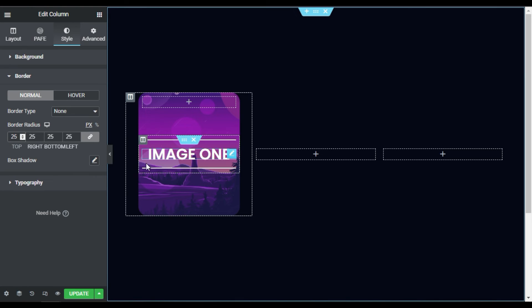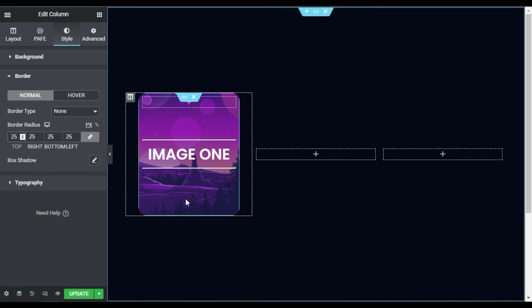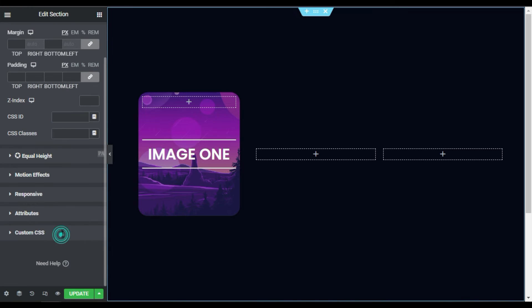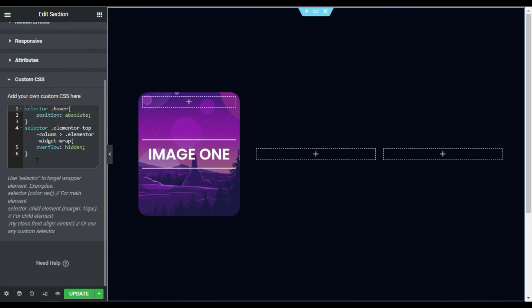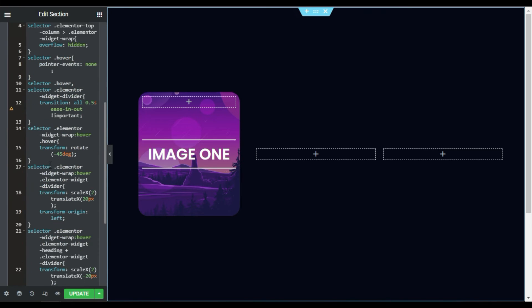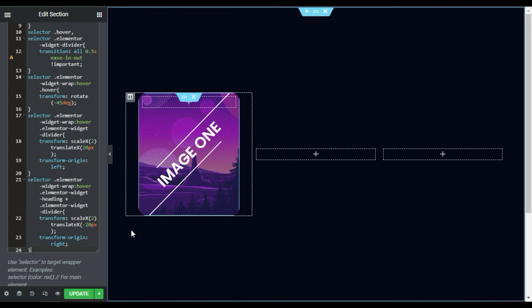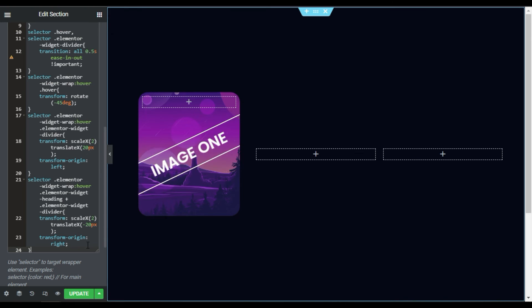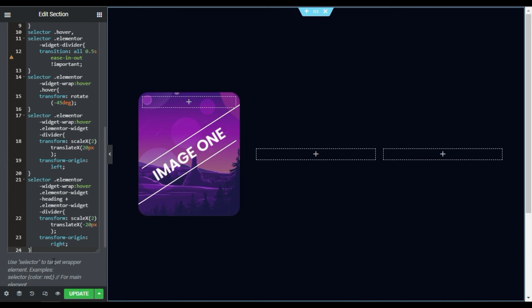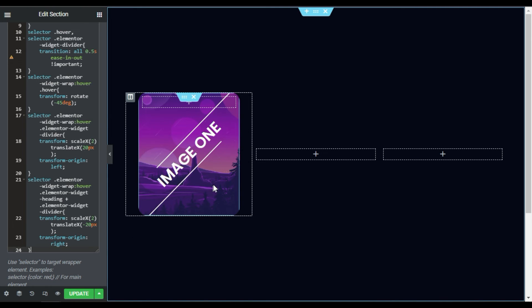Now I will add the diagonal shape hover effect. To add it I will go to this section and in the Custom CSS I will add another CSS code. Now I have added this code, and when I hover over the image you can see a cool diagonal shape hover effect.